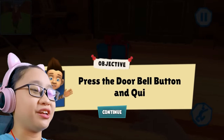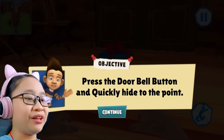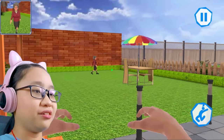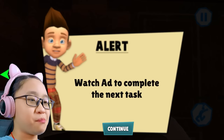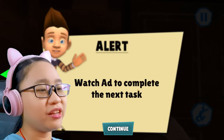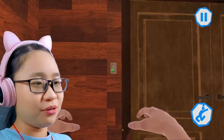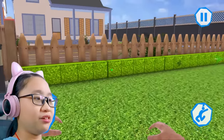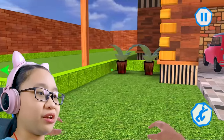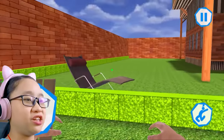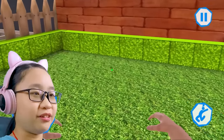We have to put it on the porch. Press the doorbell button and quickly hide, but she's literally outside. Ring the door. Now I have to hide. Where is she? She went back inside. Let's hide here.